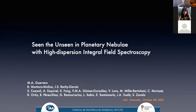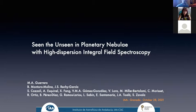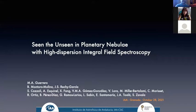Good morning everybody. This is a new challenge — we are going live at the IIA and in Zoom at the same time. Thank you very much Martin for accepting this challenge. Today we will have the seminar by Dr. Martin Guerrero, and he will talk about seeing the unseen in planetary nebulae with high dispersion integral field spectroscopy.